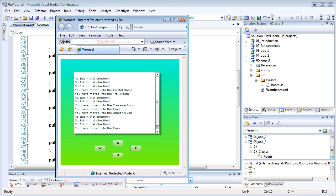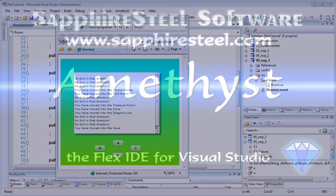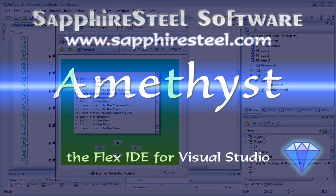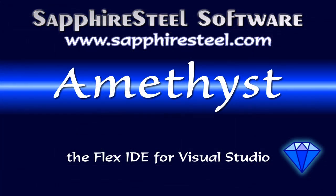Now remember that the source code of all these examples can be downloaded from the Sapphire Steel software website at www.sapphiresteel.com.